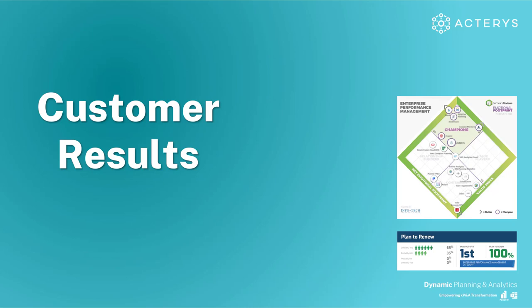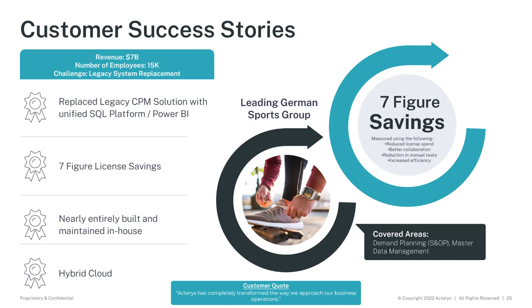And here, this reflects a little bit our position as the number one in regards to plan to renew the solution because it adds value. So the first example that I quickly wanted to cover here is one of the largest sports groups in the world. They were using a specialized legacy CPM solution for a very complex planning process that involves factories, nearly a million products, a lot of sales teams and marketing teams, and getting this all together was a very complex process in a specialized solution that's also pretty expensive. The strategic priority of this company was to move to Power BI, and they were looking to replace this legacy solution and have everything included in the Power BI environment. And so they came across Acterys and nearly entirely built their planning process in-house.